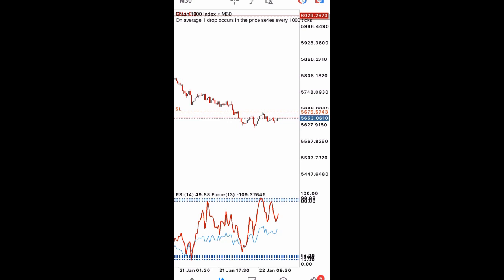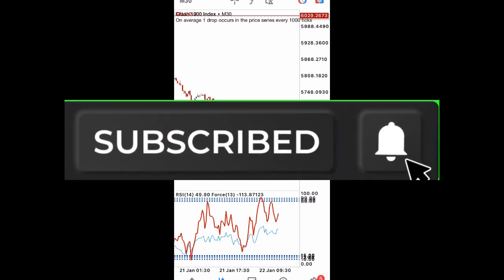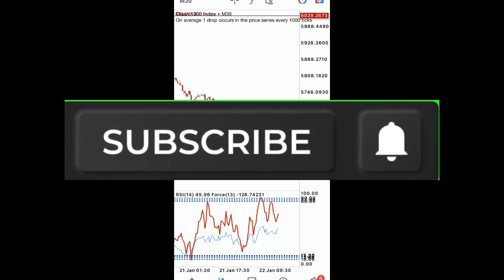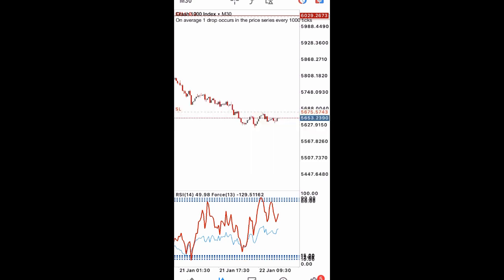Before we proceed, if this is your first time on my channel, please smash the subscribe button and turn the notification bell on so you'll be the first to get notified of my next video. You don't want to miss out on anything here at Bullish Bear FX Academy — we post weekly analysis, strategies, and a lot of wonderful content.